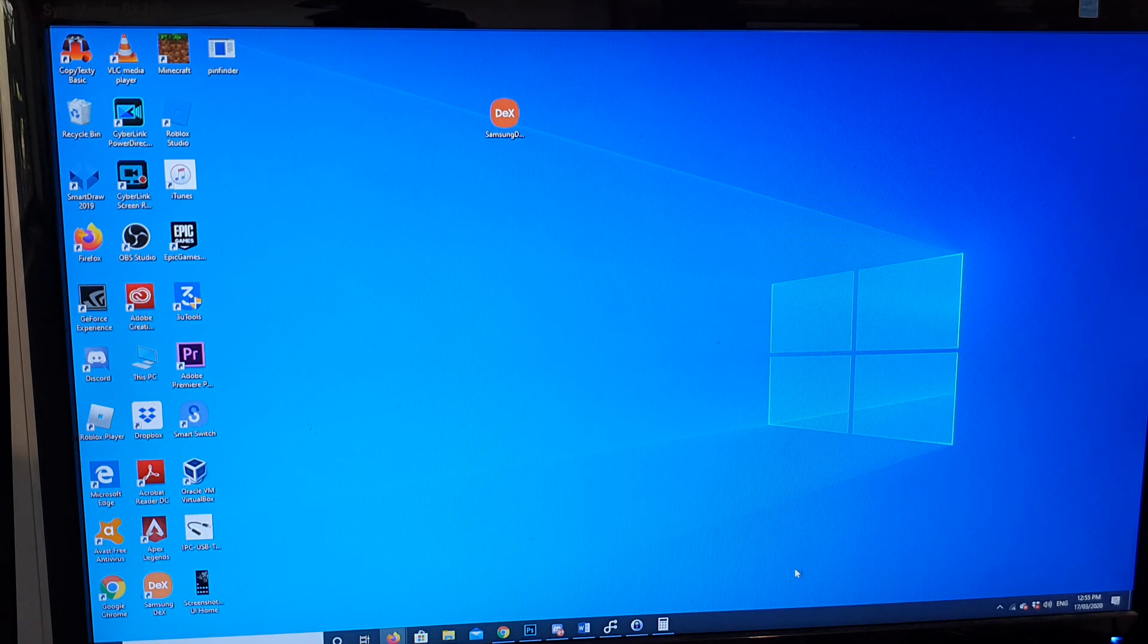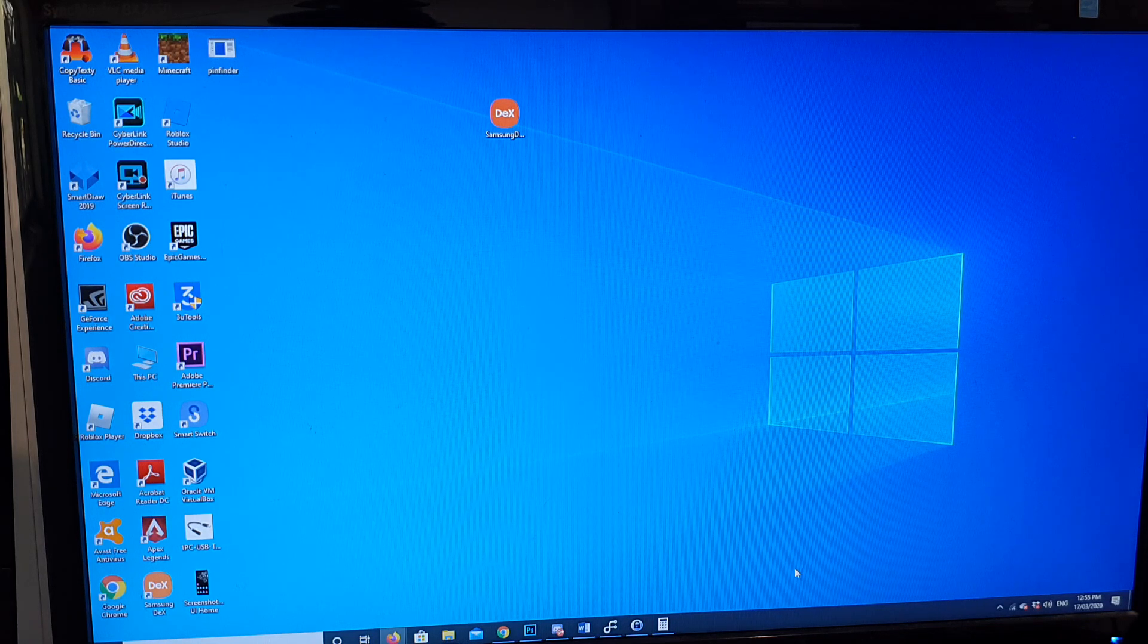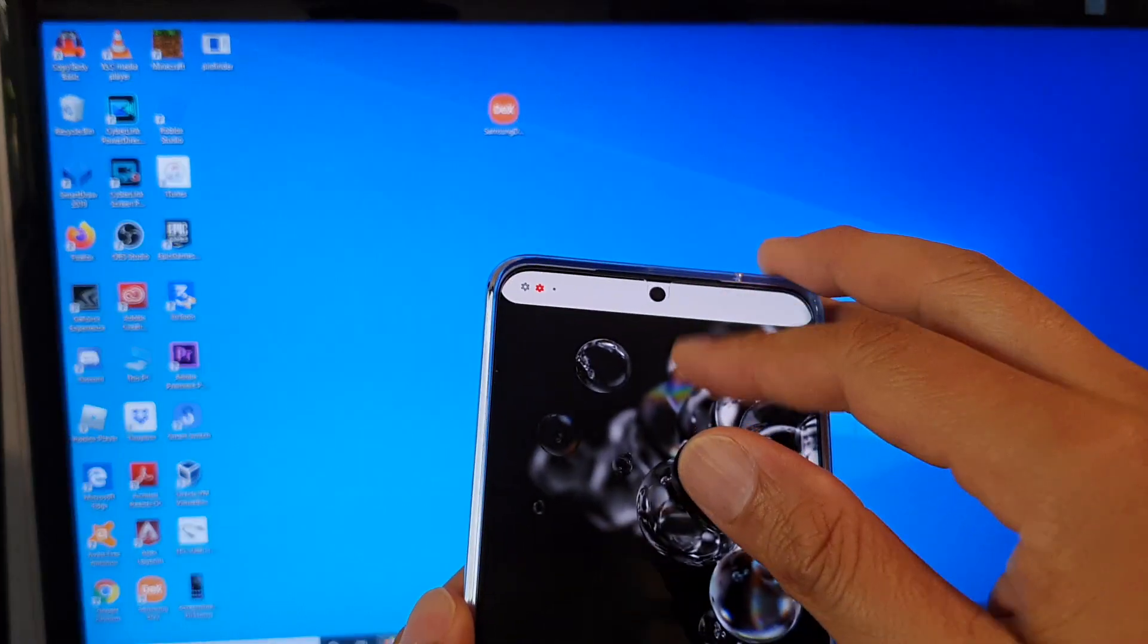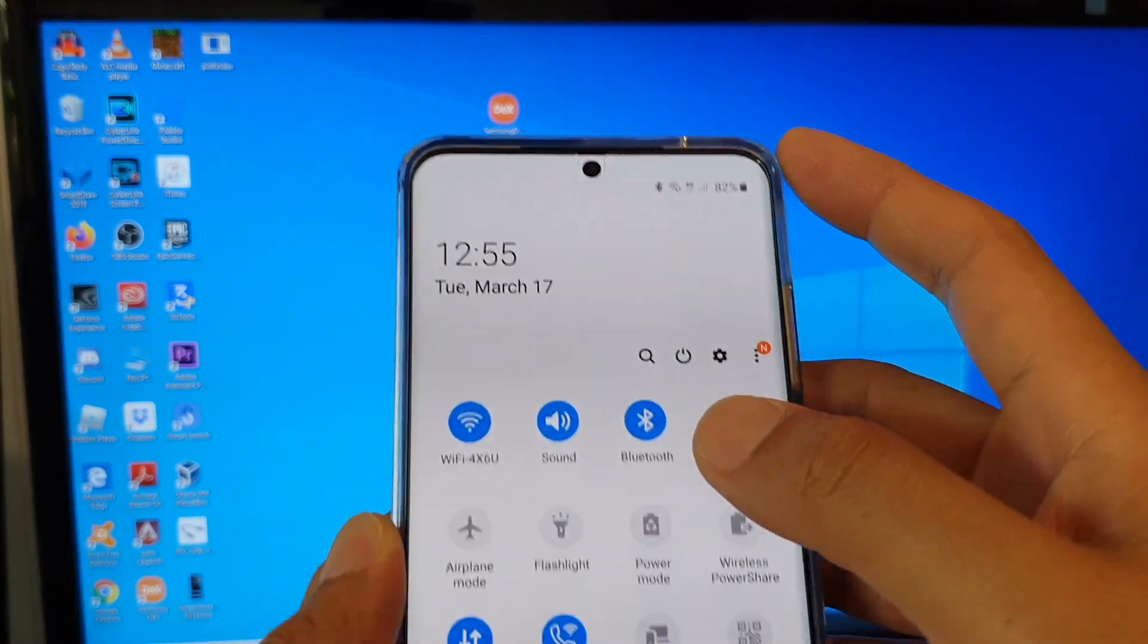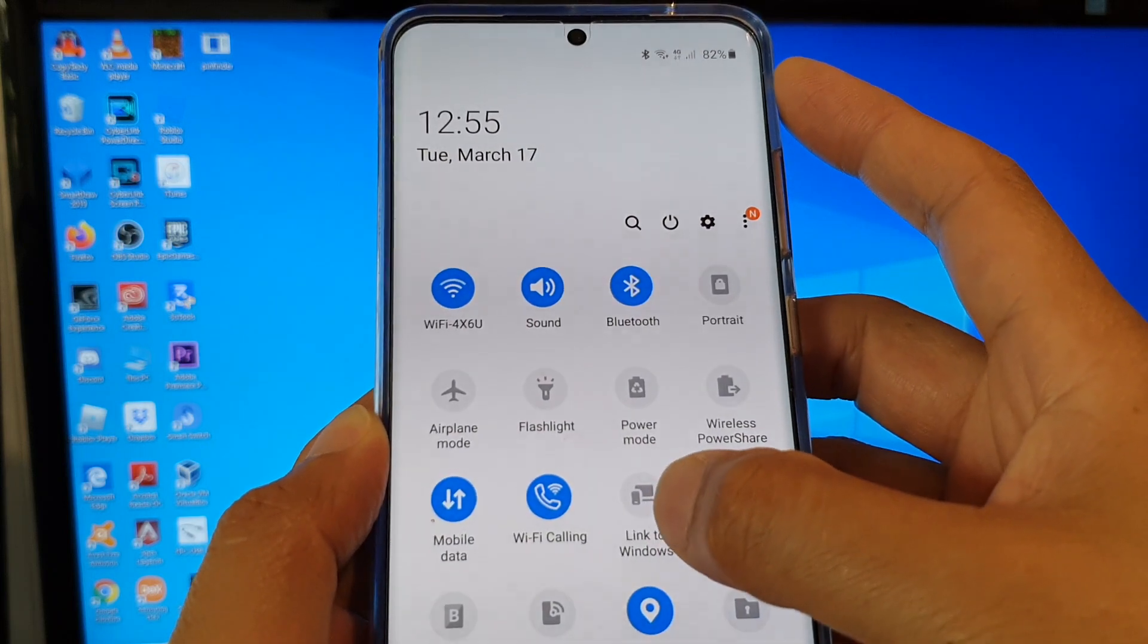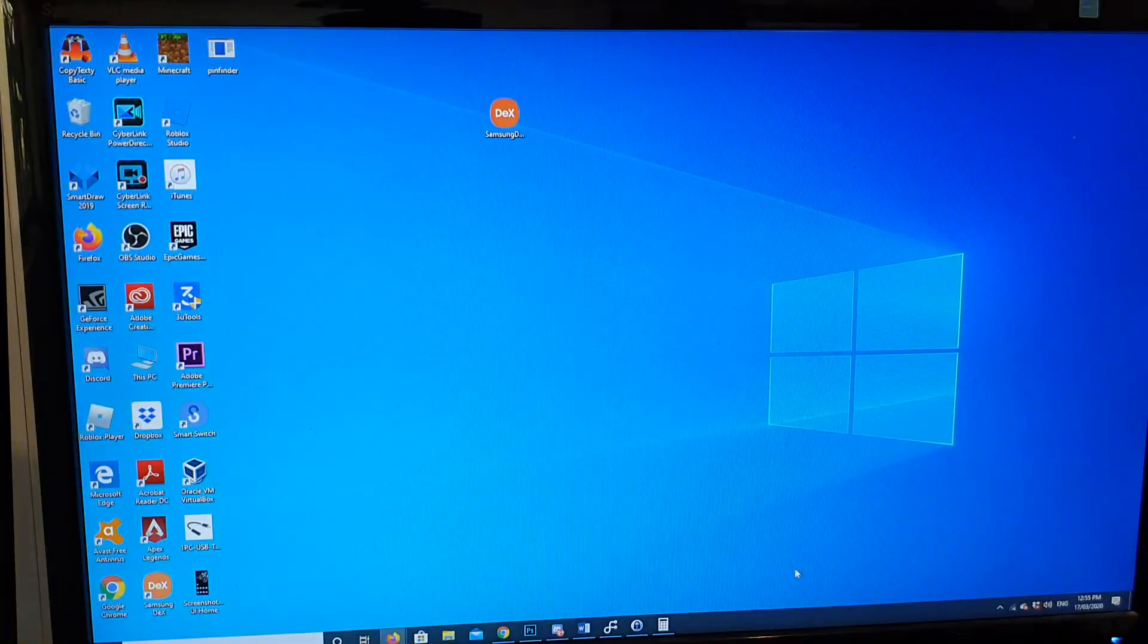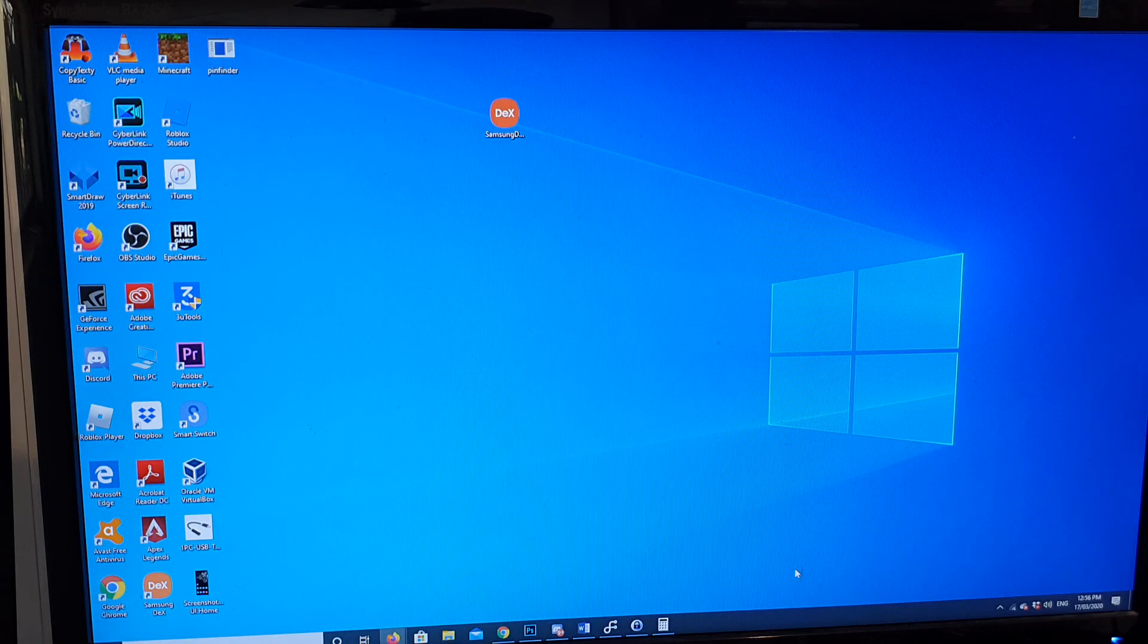You can use Link to Windows. If I swipe down here, there is a mode called Link to Windows right here. You can use that function to screen mirror to your computer, and I will do a separate video for that feature.